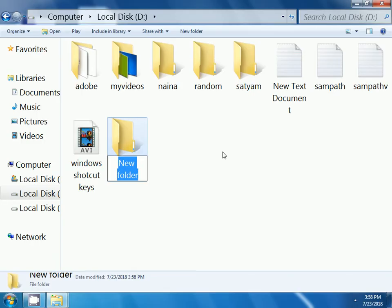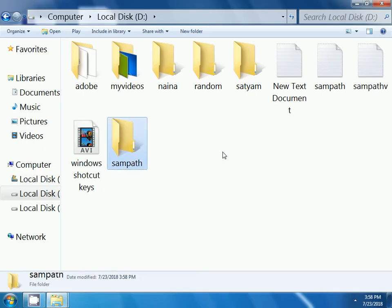Here I am entering the folder name, Sampath, then press the enter key in the keyboard. This is how we create a folder inside the D drive.